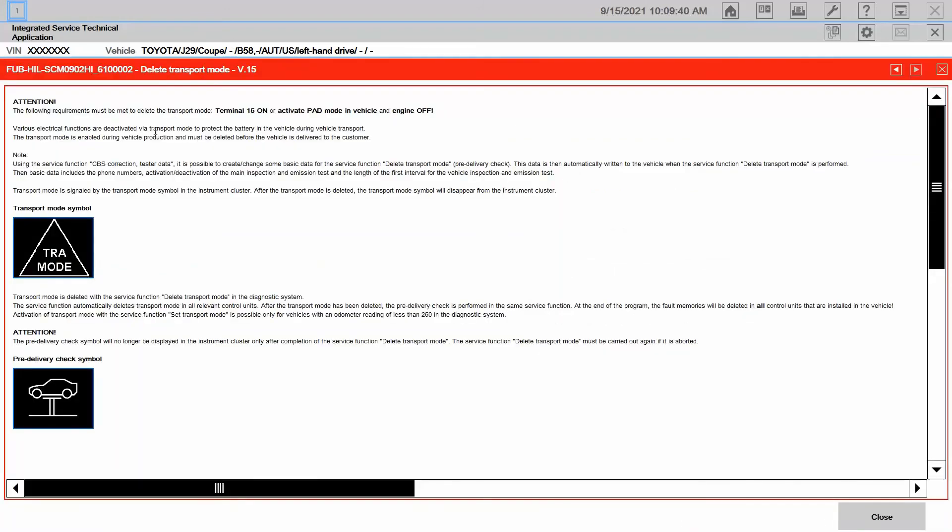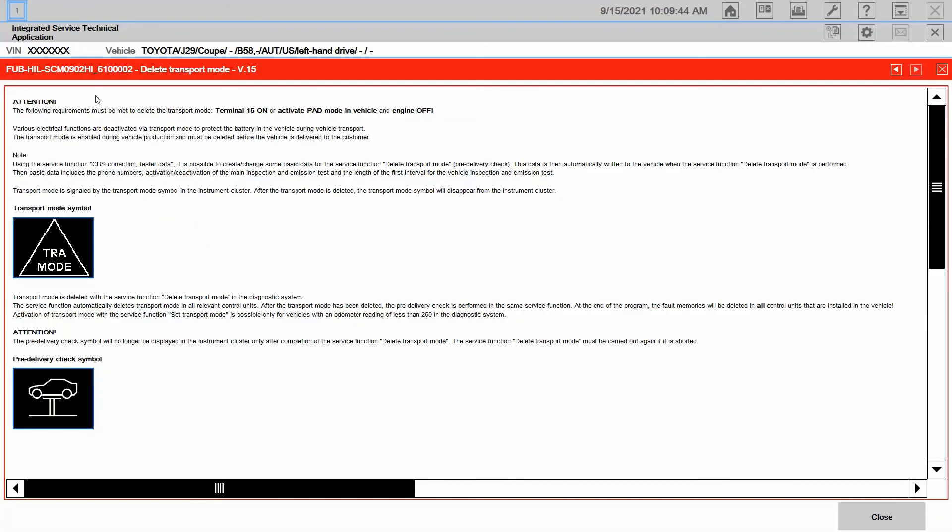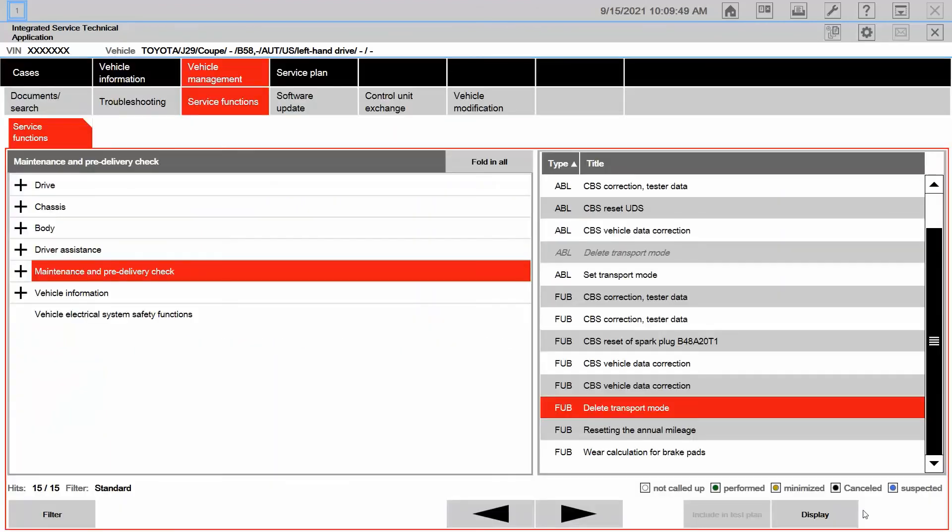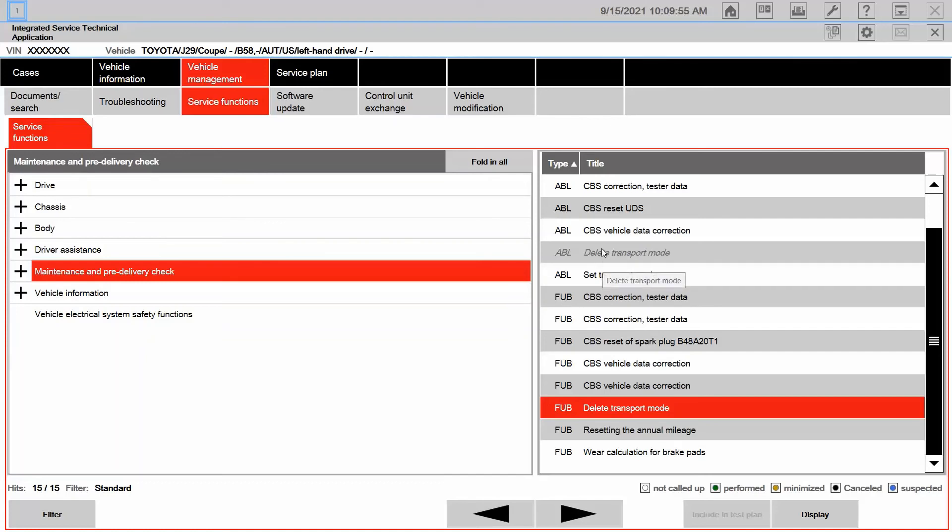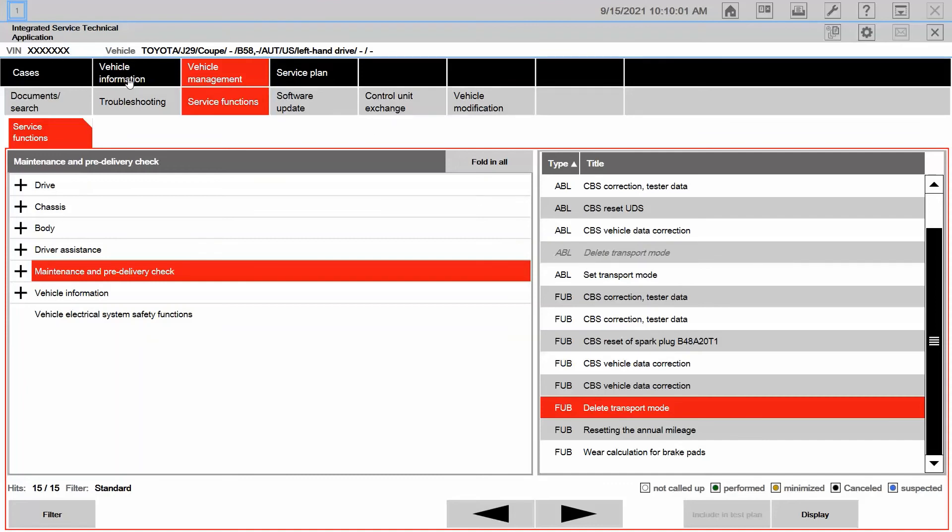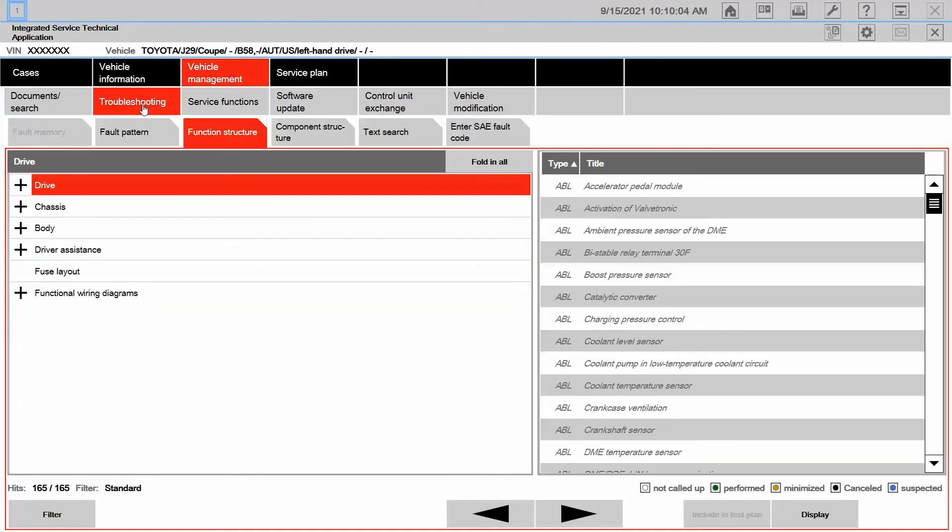Here it's going to give me information I need to know when it comes to deleting transport mode. And then, of course, the ABL for setting or deleting transport mode is right there as well. So I can navigate to these, even without being connected to a vehicle.